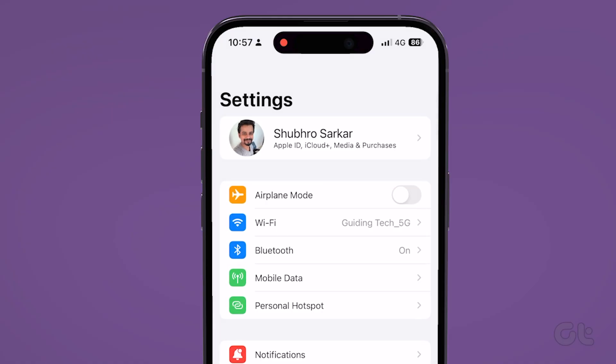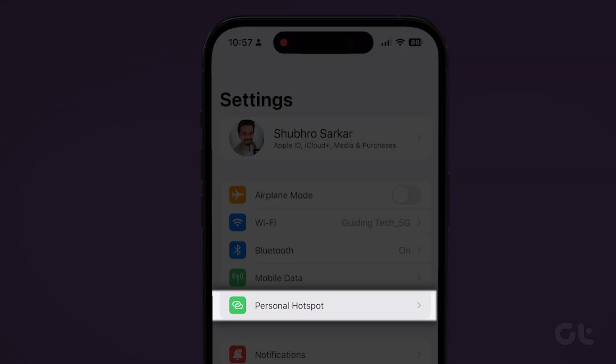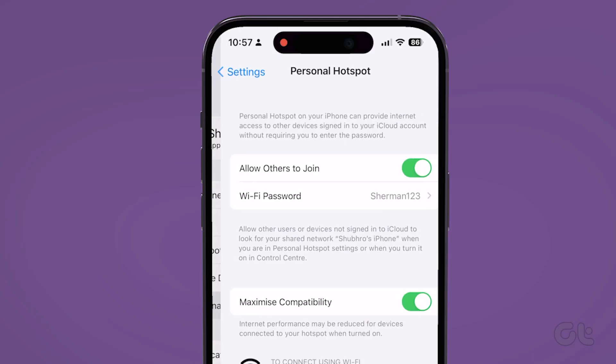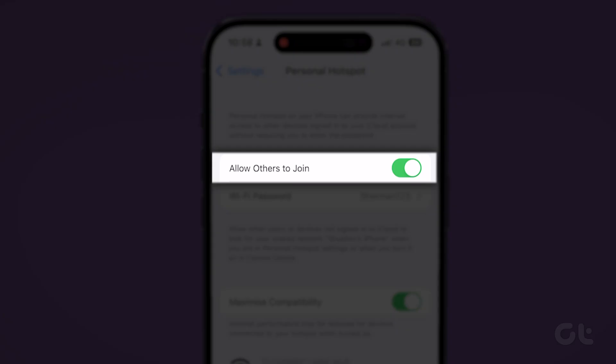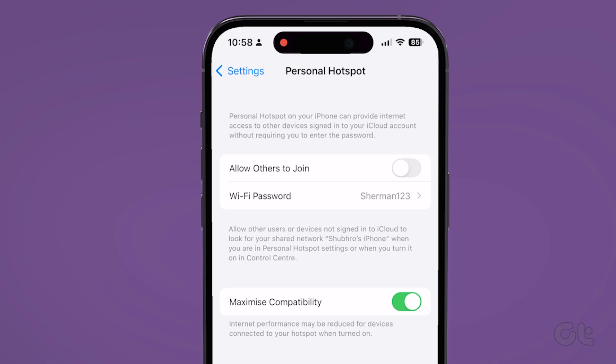To fix that, open the settings app on your iPhone, and then tap personal hotspot. Turn off the switch next to allow others to join. That should stop others from connecting to your iPhone.